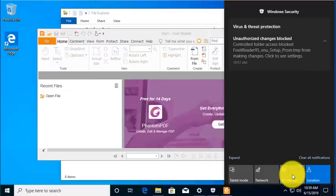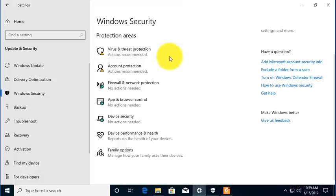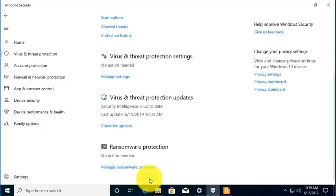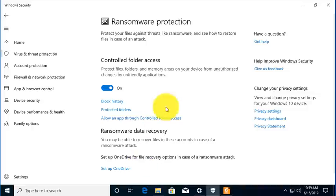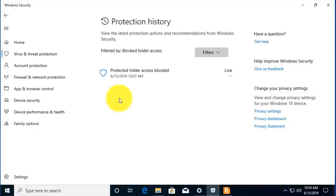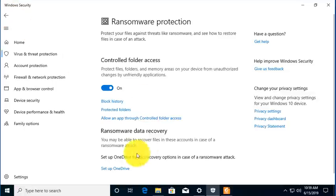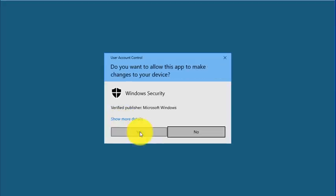Security, we're going to go to Virus Protection, and we're going to go to Ransomware Protection. And I'm going to look at Block History, and I can see there has been some things blocked. Let me come back, go to Allow an App Through Controlled Folder.